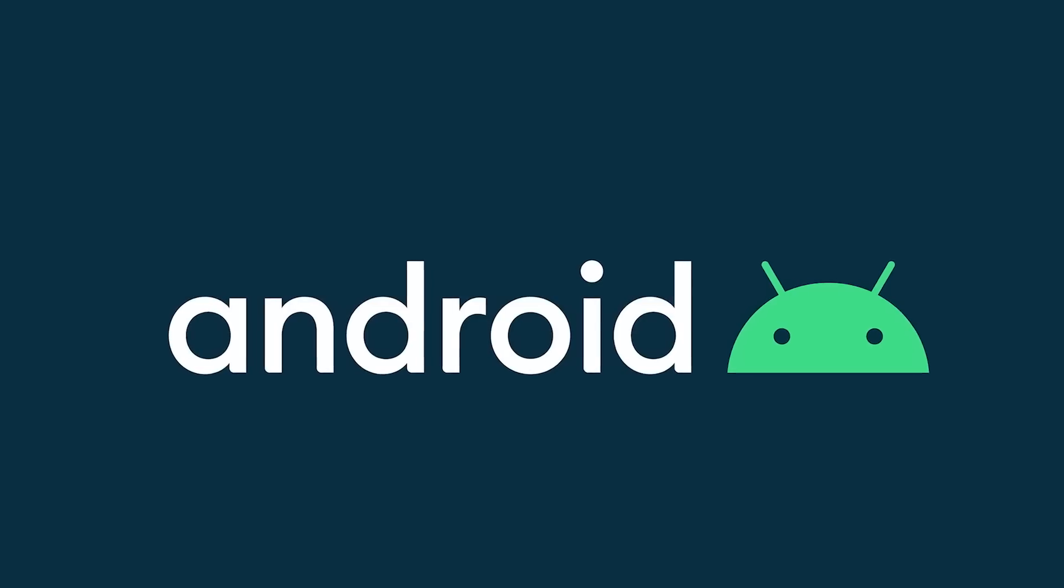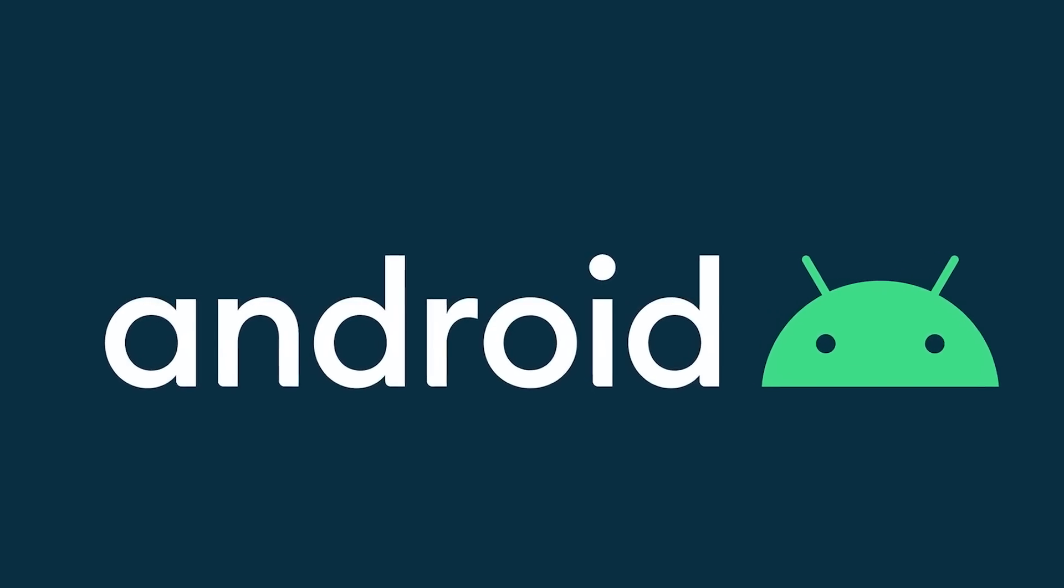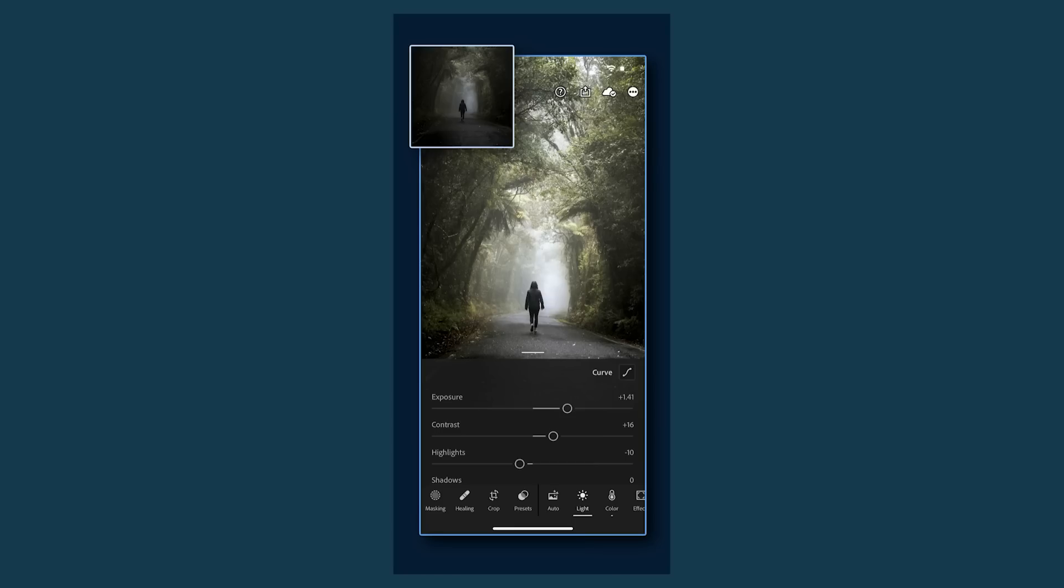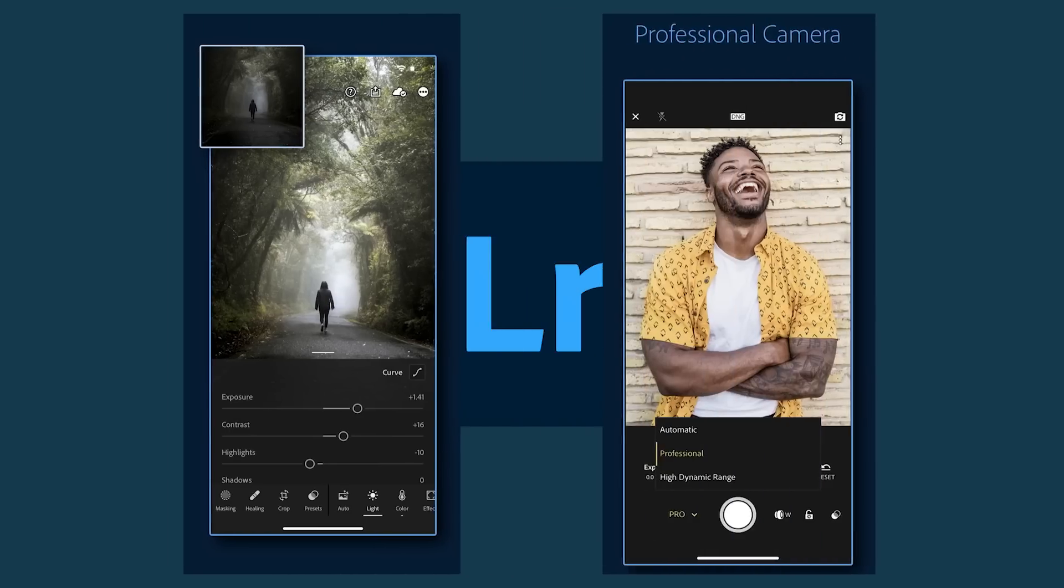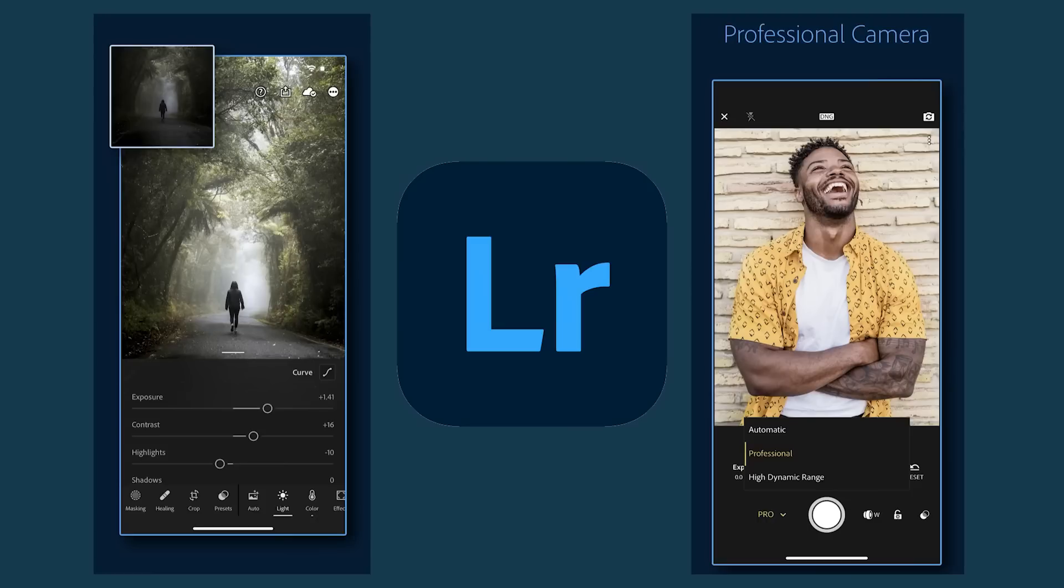For smartphones and devices using Android I would definitely check out Adobe Lightroom. Now whilst technically it is a photo editing app it also has a camera feature built in that does offer manual controls.